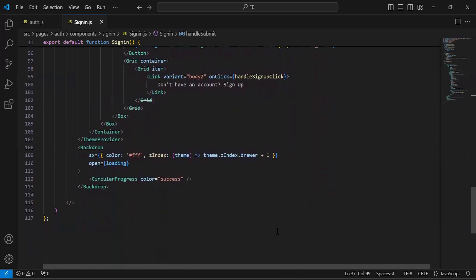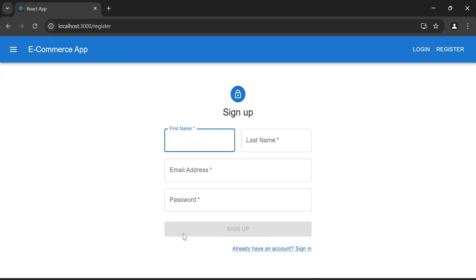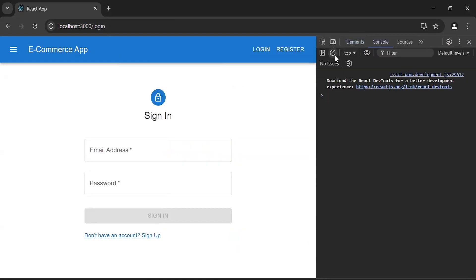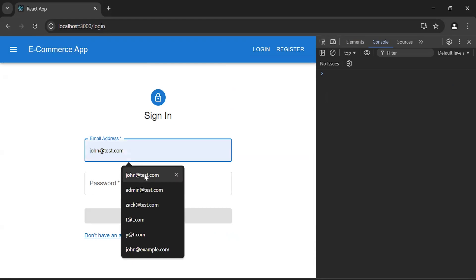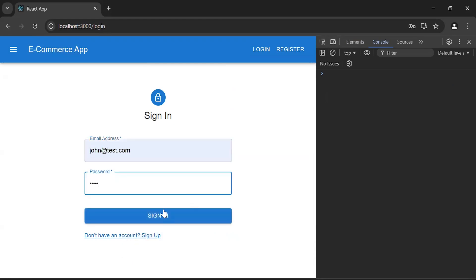Let's go back to the browser. As you can see the sign-in form — we have two inputs: email and password. After that we have a Sign In button which is currently disabled. We also have a link with the caption 'Don't have an account? Sign up', which navigates us to the sign-up page. Now let me open the inspect panel and fill the form with email 'john@test.com' and password 'john'.